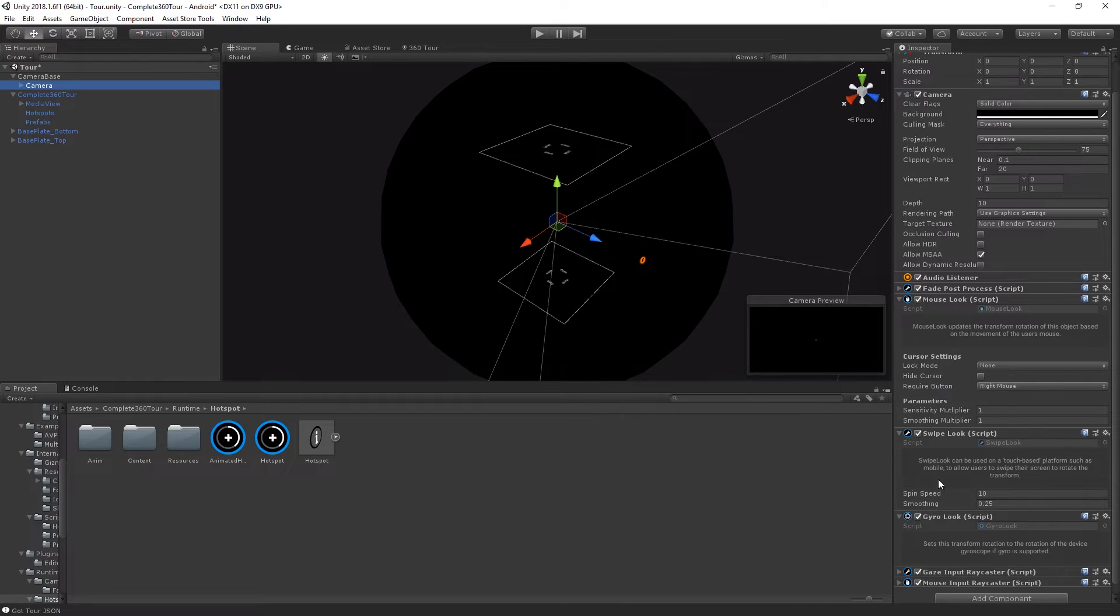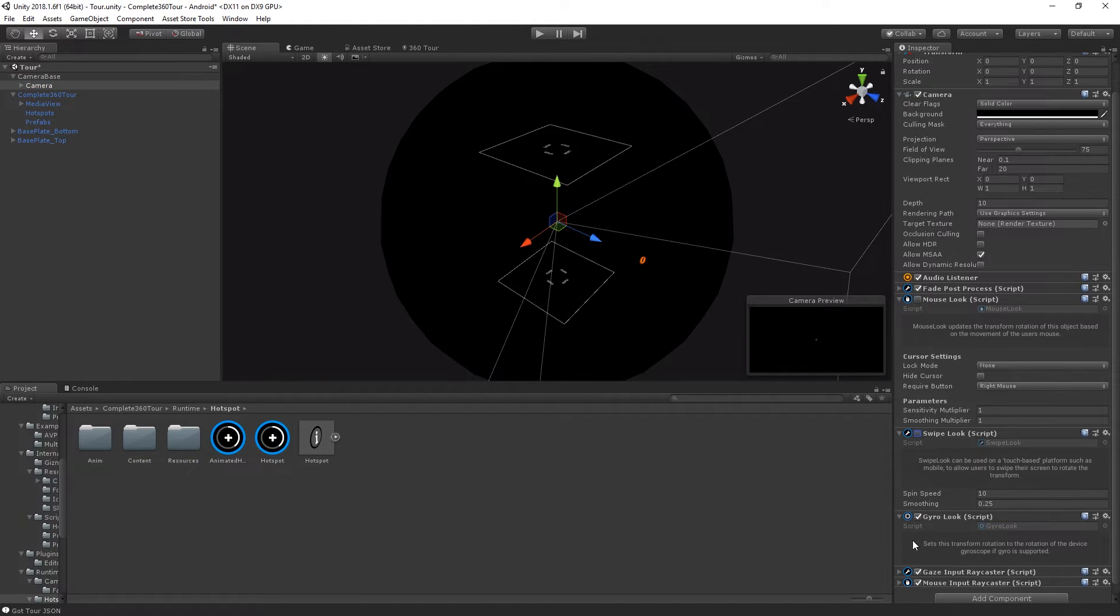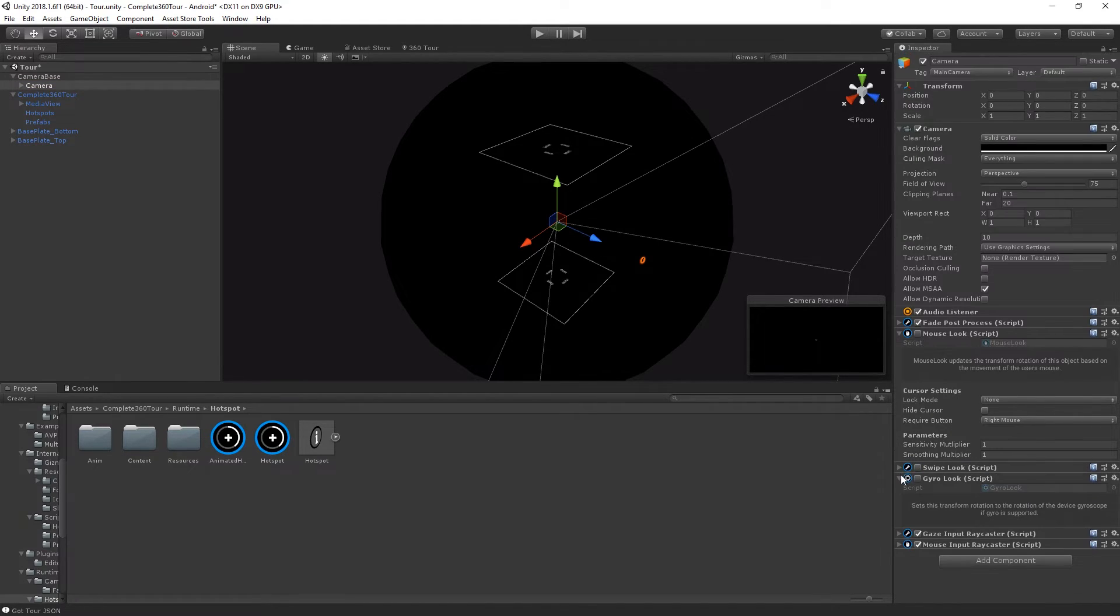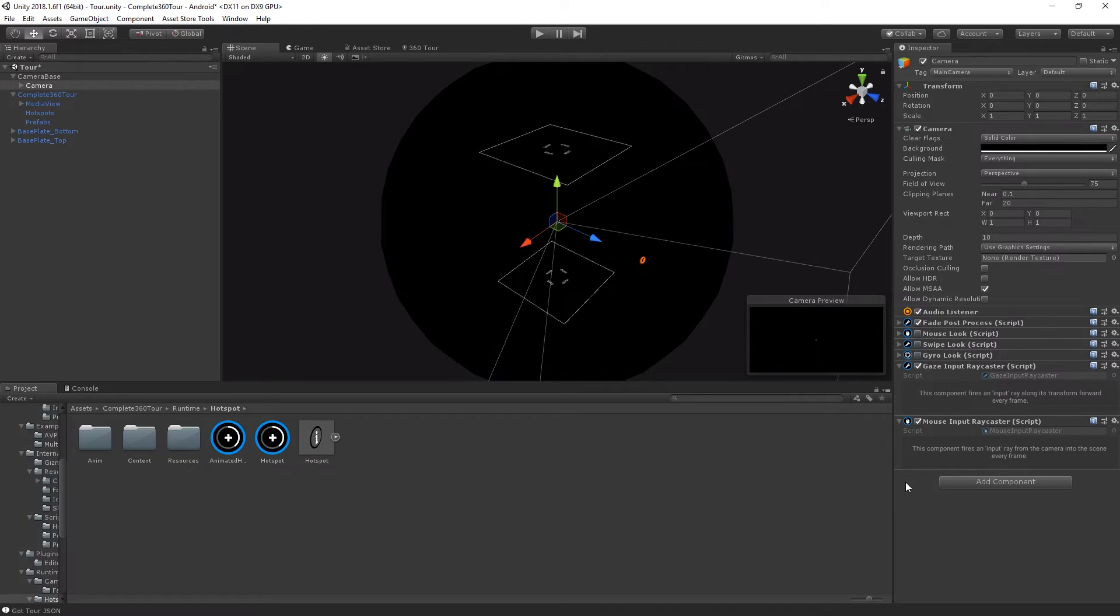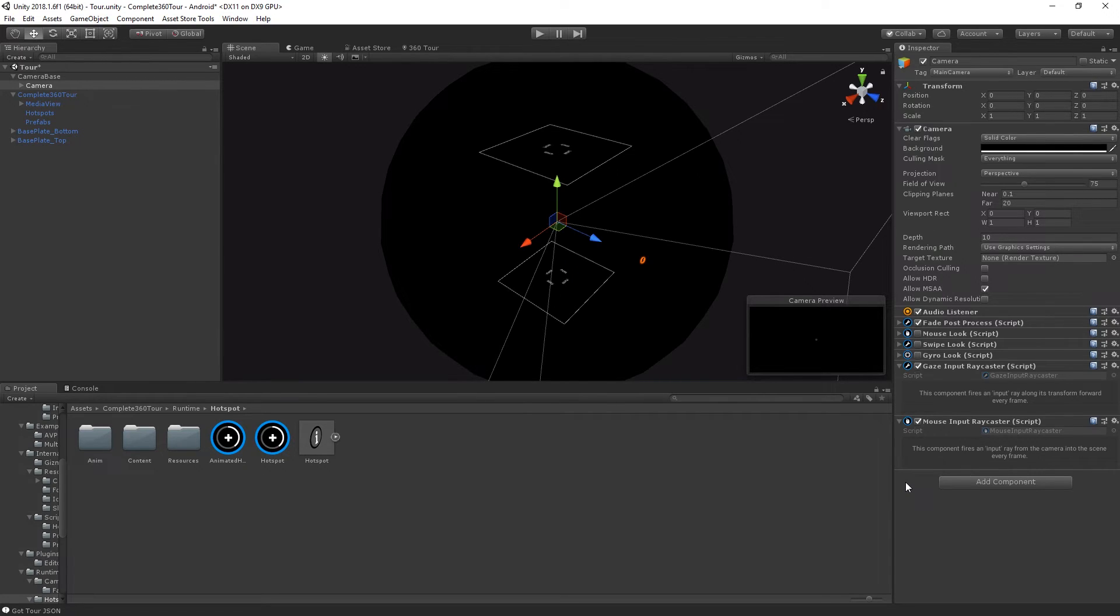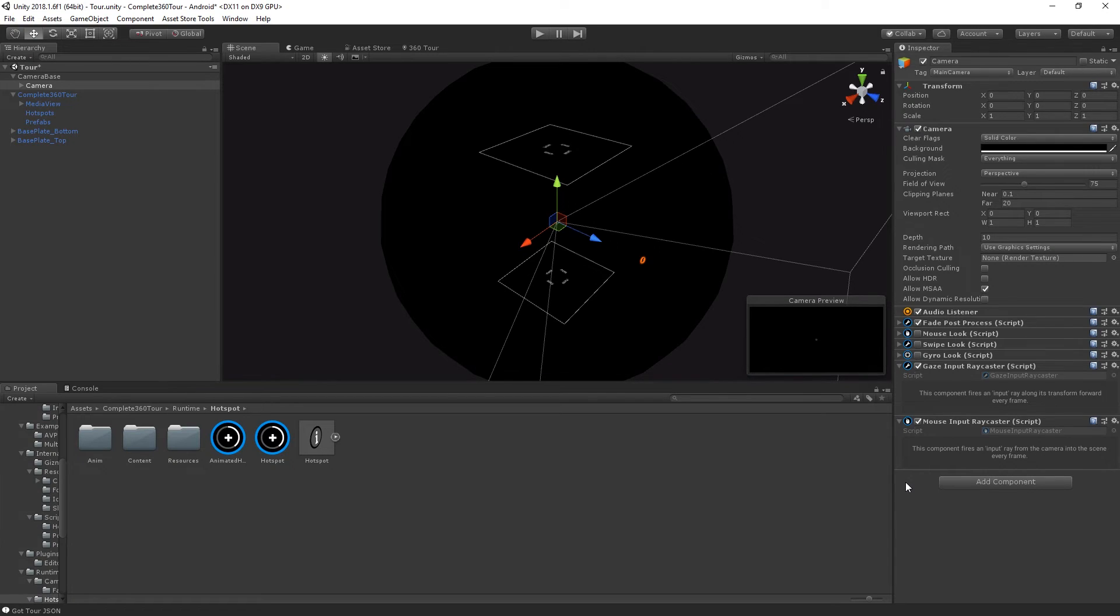Also, when working with Unity's native VR or a third party VR system, make sure you turn all of these components off and let the VR software handle everything. Also added to the camera are two input raycaster components. The gaze raycaster component fires a ray from the transform forward and the mouse raycaster component fires a ray from your mouse through your main camera. The rays that are emitted from the two different input raycasters are used to interact with your prefabs and your hotspots. If you'd like to change the way that your input is handled, take a look at these two raycaster classes and write your own.